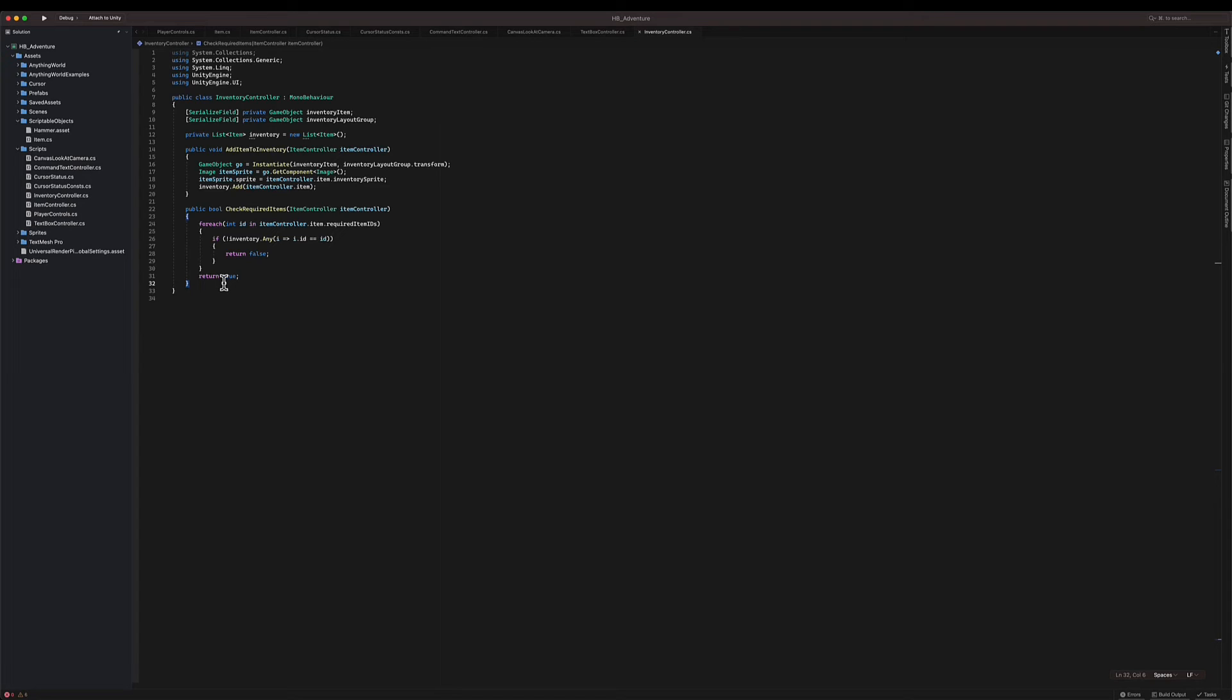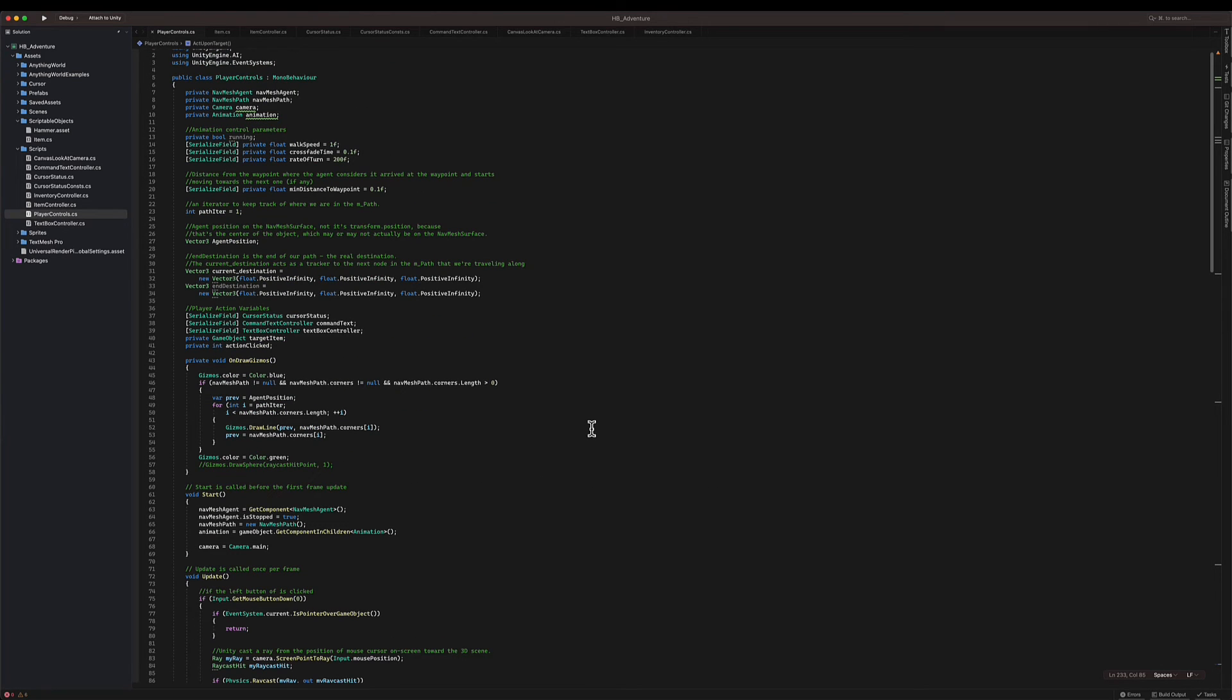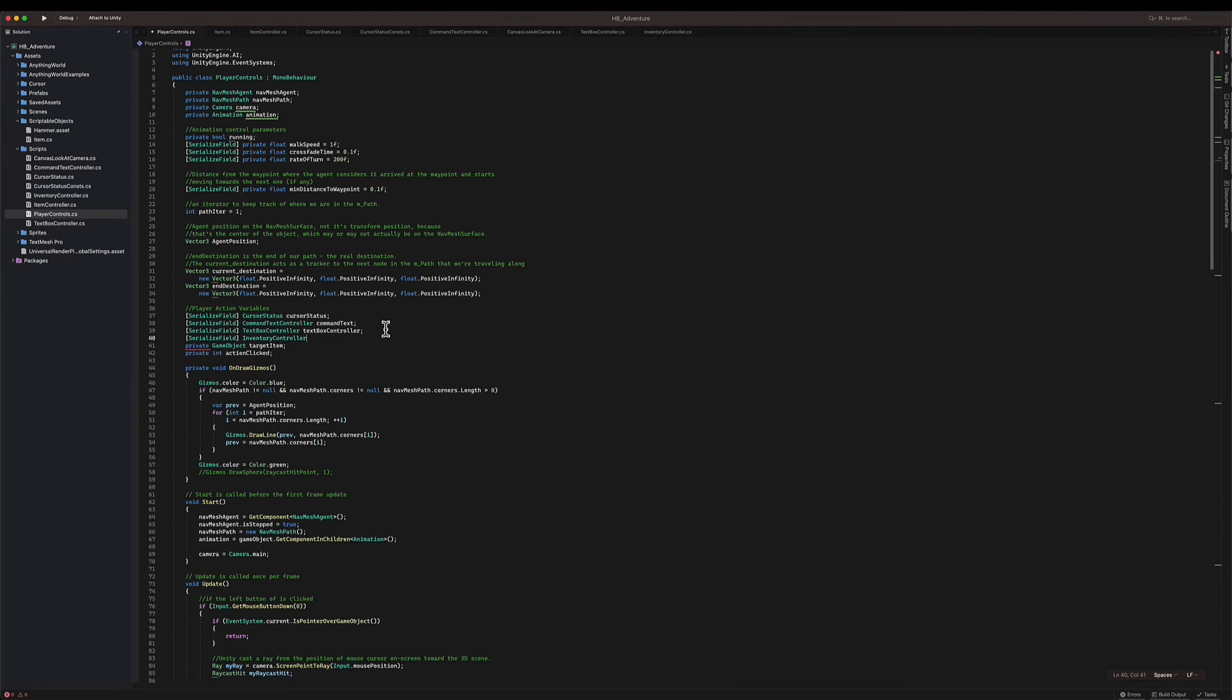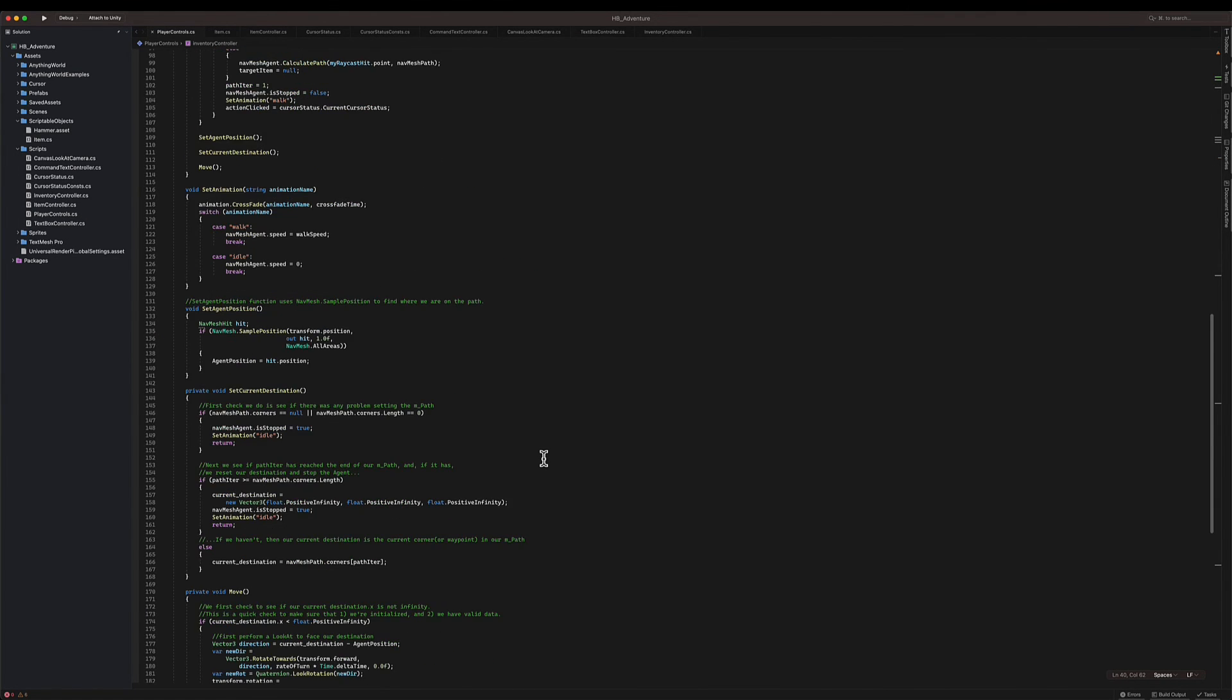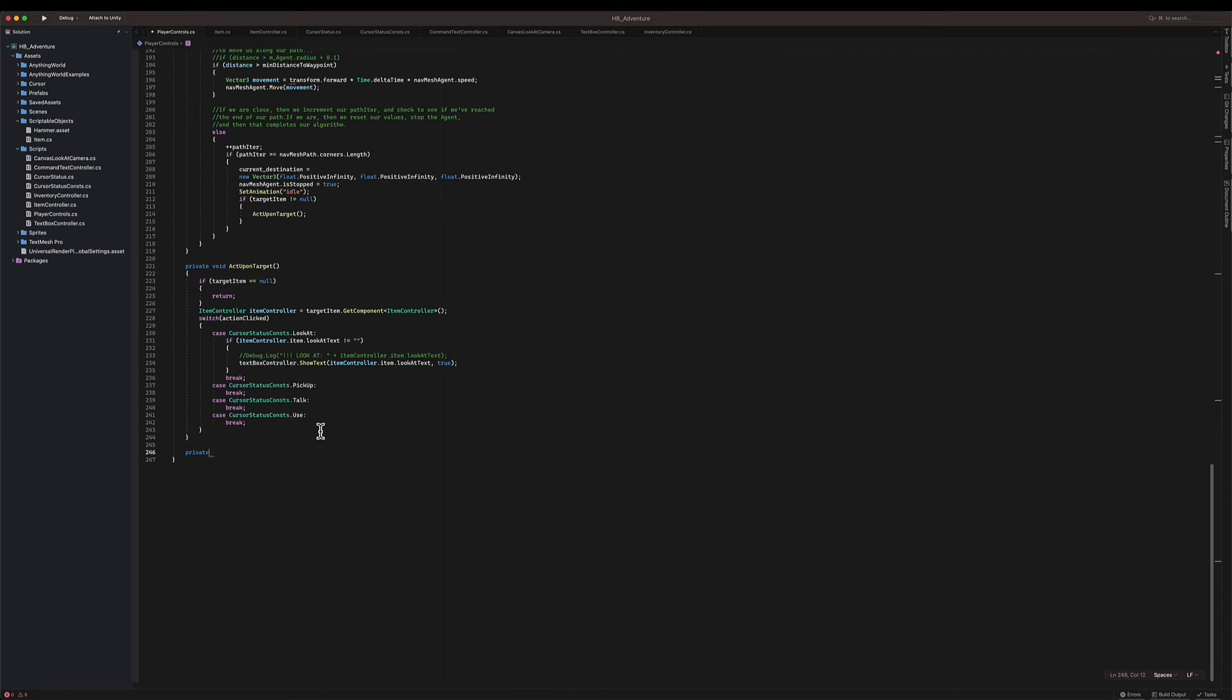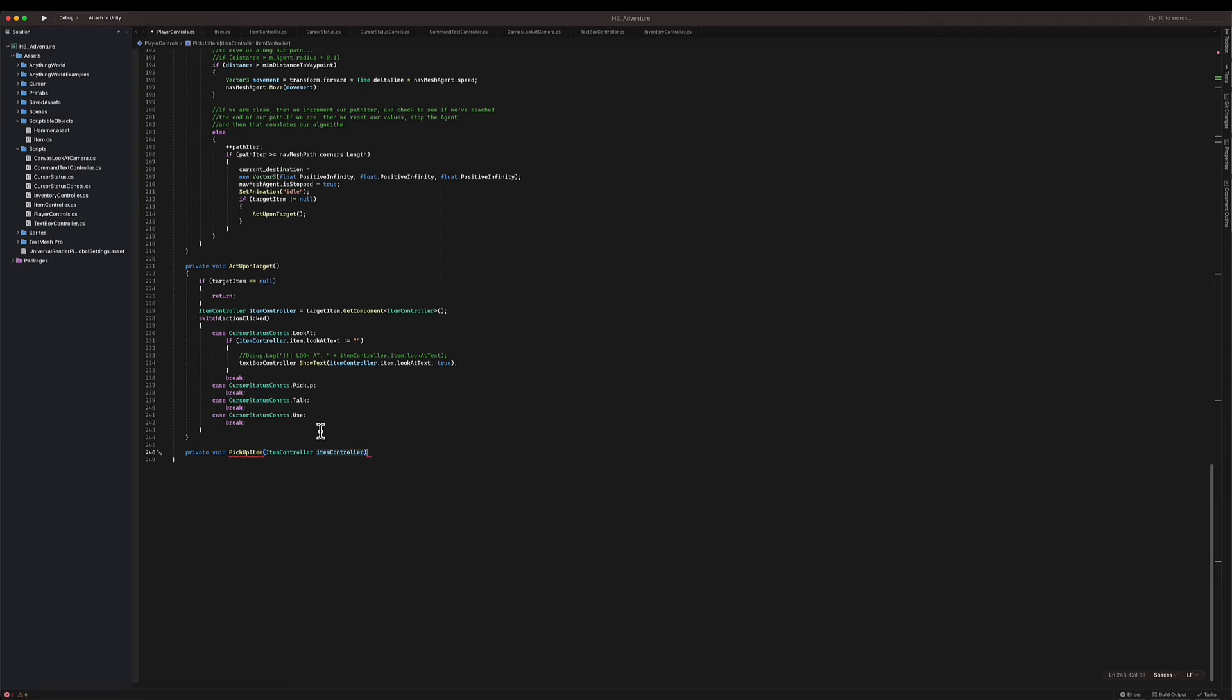So we're adding items to inventory, we check the required items, that should be enough for the next step which should be add the logic of picking up items to the player controller. So let's go to the top here and I'm going to need a reference to the inventory controller on my player. When I reach the item that I want to pick up, I'm going to call a function called pick up item. So private pick up item that will receive an item controller.